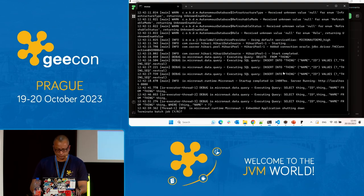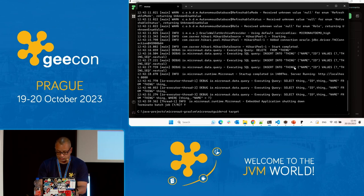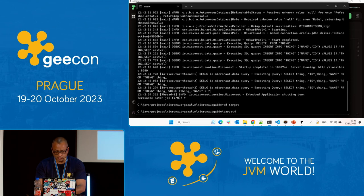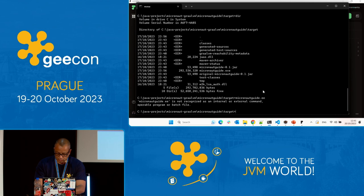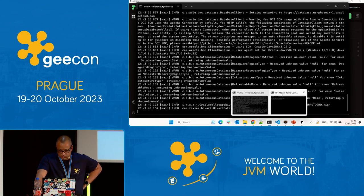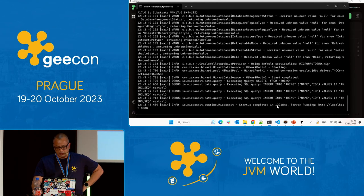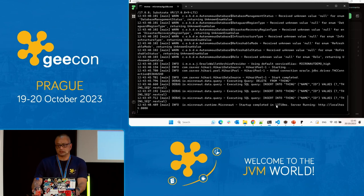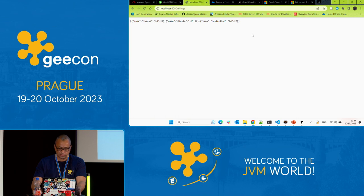Now let's shift gears. I have the application precompiled as a native executable. You can see the executable — micronaut-guide.exe. I run it. Now I run the same query for the same application — and you can see it works. The startup time improvement is visible when running the native version.